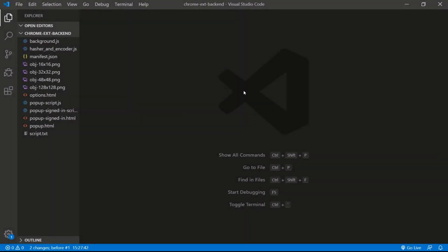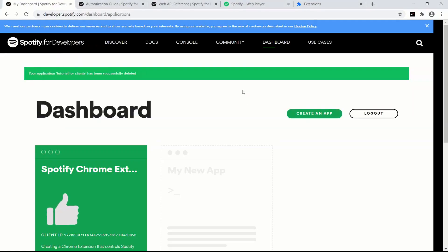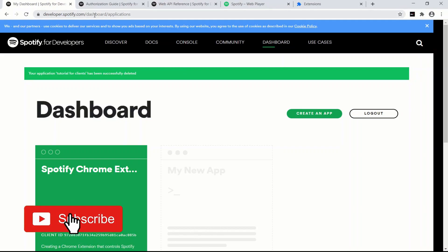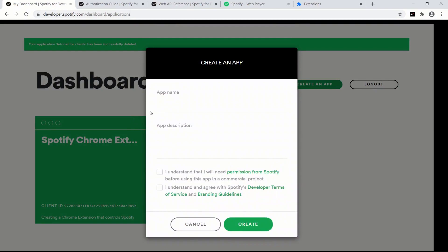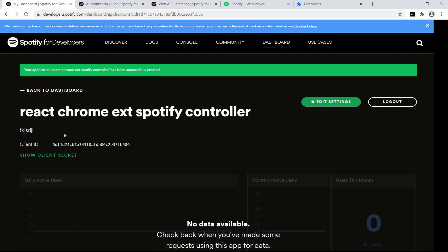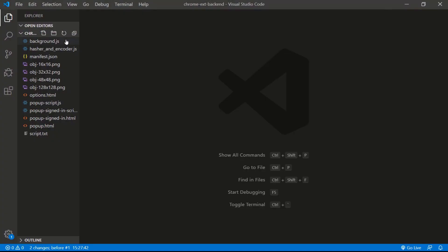Let's start off by registering our Chrome extension with the Spotify Developer Console. Navigate over to developers.spotify.com/dashboard, go to Applications. Let's create a new one — create an app. We'll call this app 'React Chrome extension Spotify controller'. Hit create, and copy the client ID — we'll save that in the background.